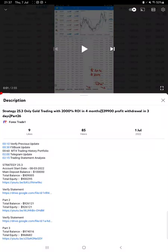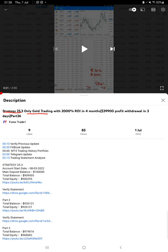Hello everyone, welcome to Forex Trade 1. Today we are updating about Strategy 25.3, which is only gold trading strategy, Part 27 update. Last video was Part 26 published on 1st of July, and within one week we are back with a new update.